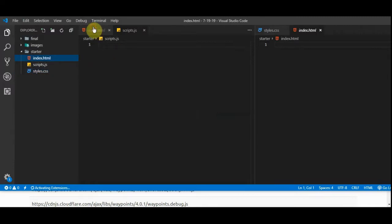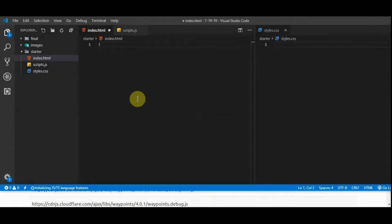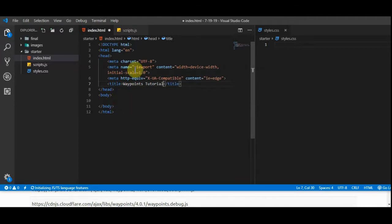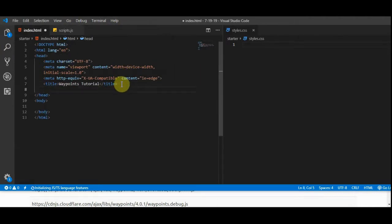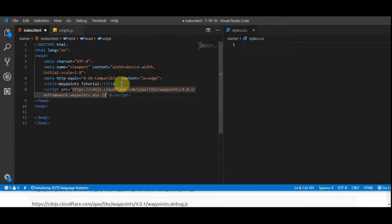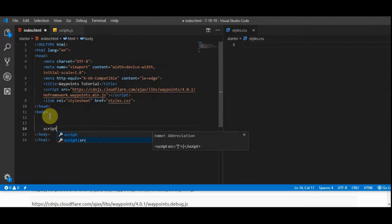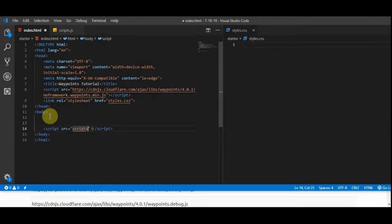We're going to start off with our index. One of the reasons I love Visual Studio Code is you get Emmet abbreviations that give you instant boilerplate right out of the box. We've got our HTML here and we're going to go ahead and link our CDN — I've got it copied so we'll do a script tag. For the source, there's our waypoint. We're also going to link our stylesheet, and at the bottom of the body we'll have another script tag for our JavaScript called scripts.js.